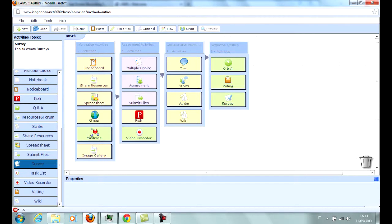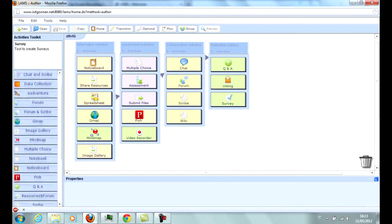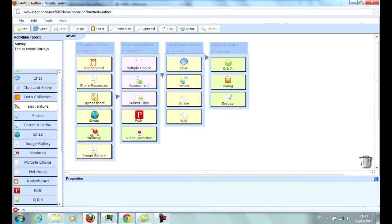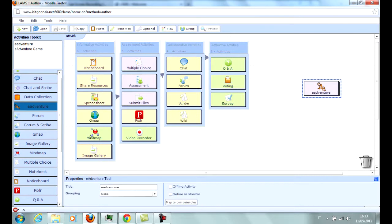Furthermore, LAMS offers the possibility to insert eAdventures, which are educational video games based on the platform eAdventure that can be found on the internet or created with an appropriate tool.